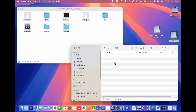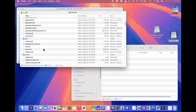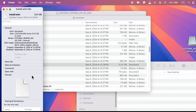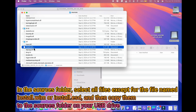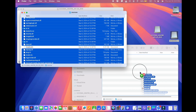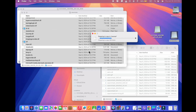Once all files except those in the Sources folder are copied, open the Sources folder in the mounted ISO. Select all files except for the file named install.wim or install.esd, and copy them to the Sources folder on your USB drive. If the Sources folder does not exist on your USB drive, create it. By excluding install.wim or install.esd in this step, you prepare for the next stage, which involves handling this large file separately due to its size. This ensures your USB drive contains all necessary Windows installation files, making it bootable.